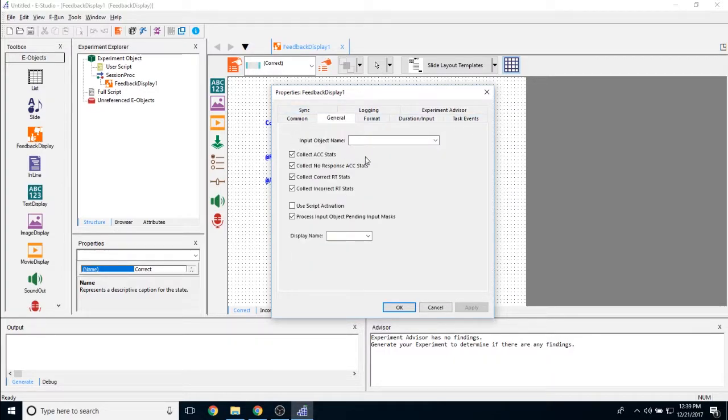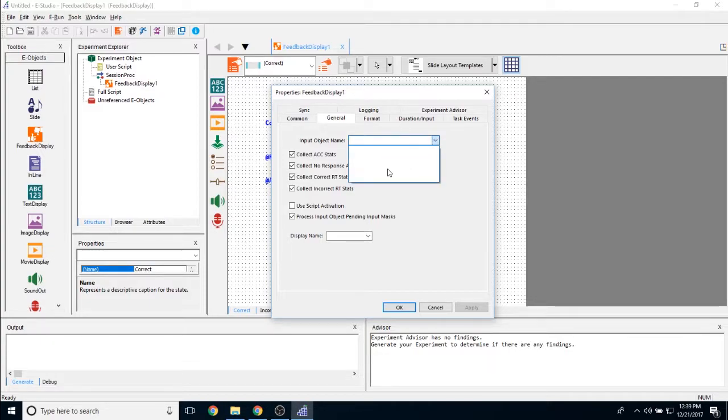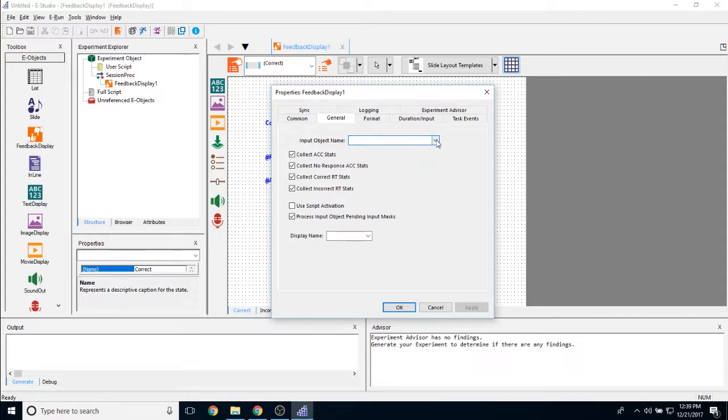The main property that you'll be interacting with with these feedback display objects is this input object name property. This is going to let you know to what object we are responding. So in this case, I don't have any objects, but you'll want to choose the object for which you would like feedback. Typically it is a stimulus object or a probe object, anything like that.